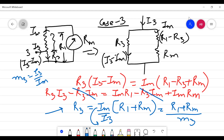Similarly you can find the different values of the shunt resistances required to extend the range of your ammeter. Now we are going to do a small numerical based on this theory.